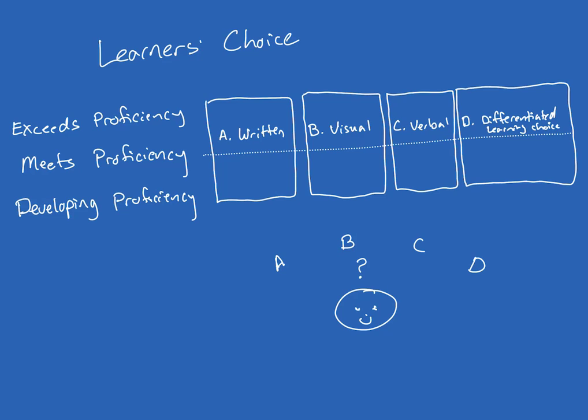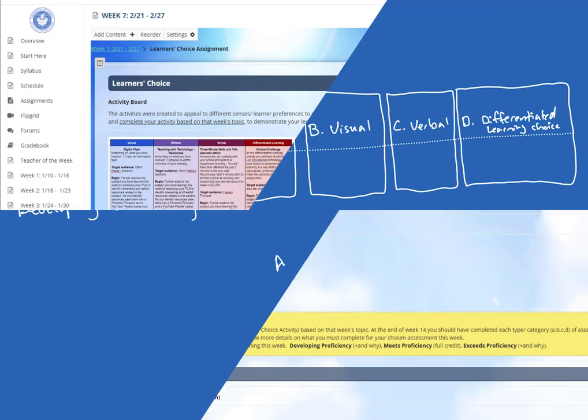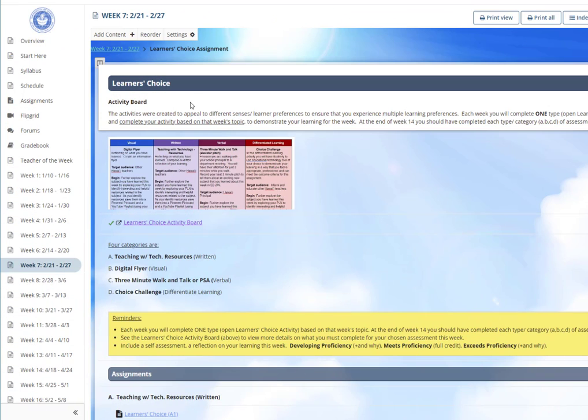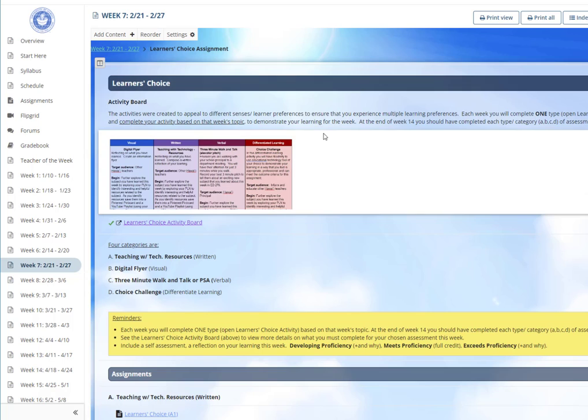Let's take a look at this example for an educational technology class for future teachers, which I call the learner's choice. In this example, the learner's choice activity is assigned over eight weeks of the semester, weeks seven through 14.